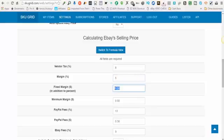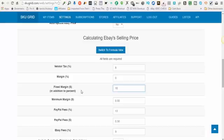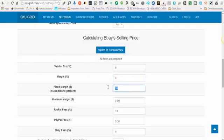So let's say for every single item, in addition to my five percent, I also want an extra dollar. Or if I want to work in dollar amounts, I'd rather say I want at least ten dollars profit per item — you can do a fixed margin of ten. You can work with these either/or or a combination of the two. There will be more in-depth videos on formulas coming soon.